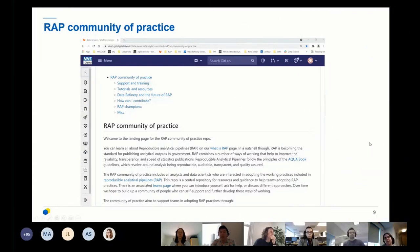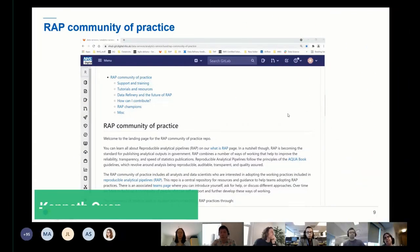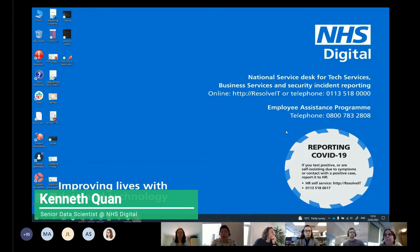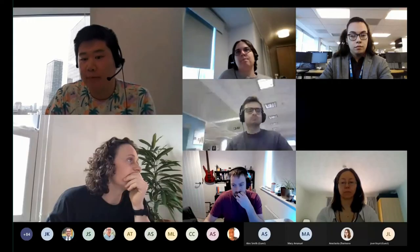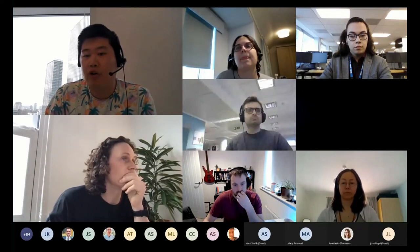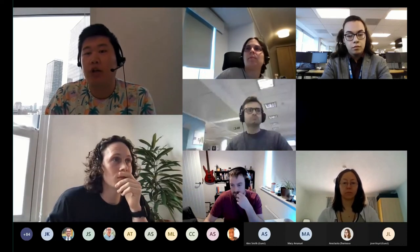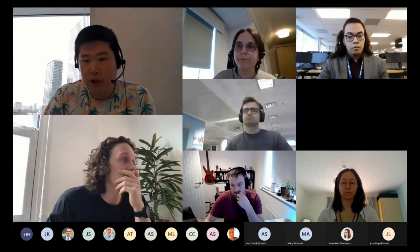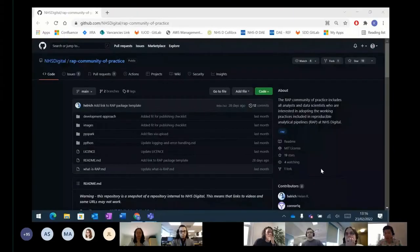Cool. Thanks, Helen. So a bit about myself. I'm Kyn and I'm a data scientist at NHS Digital. And in this talk, I've pasted a link referring to the WRAP community of practice on GitLab. So just give me one second whilst I share my screen. Helen, can you see my screen?